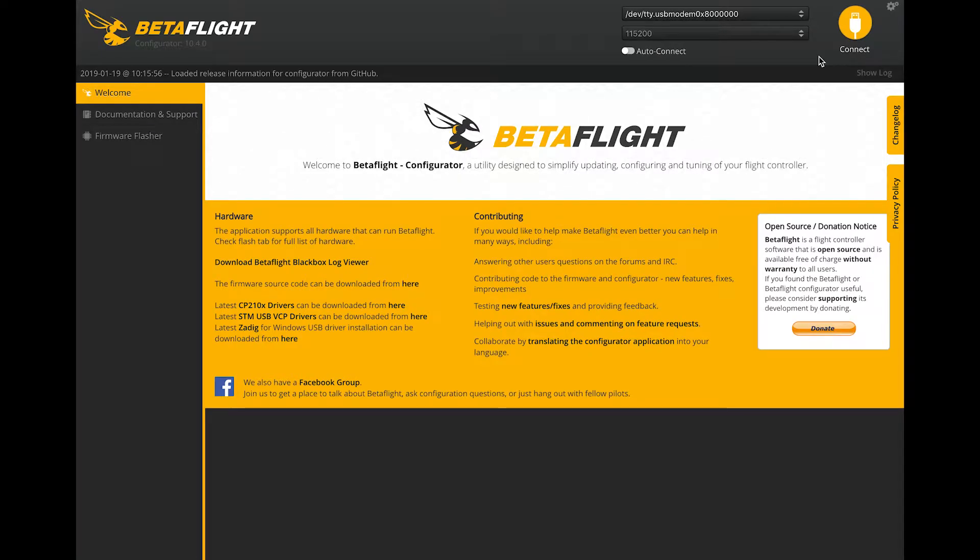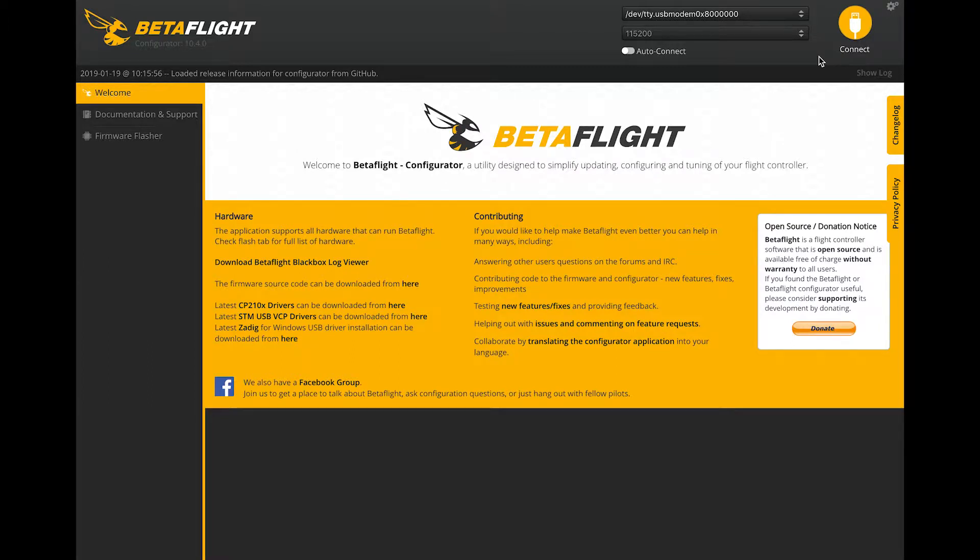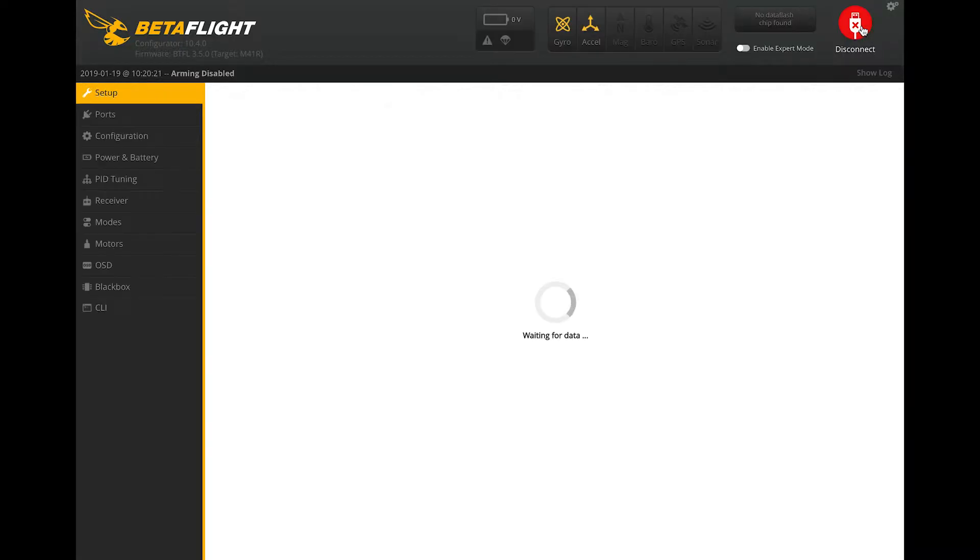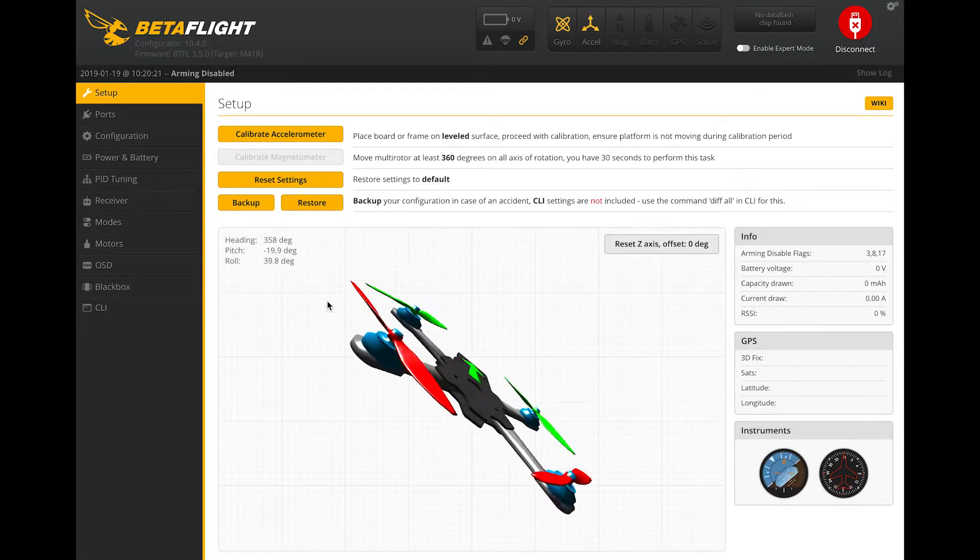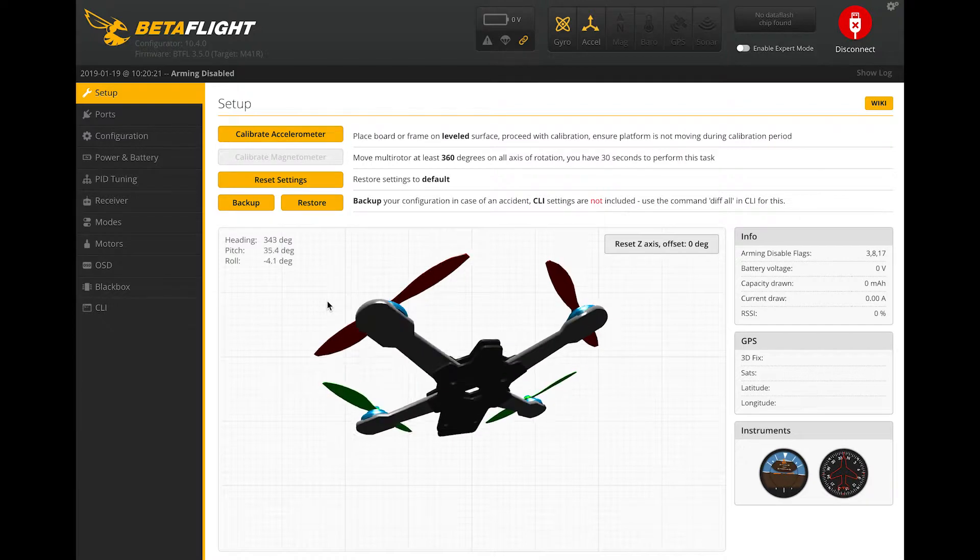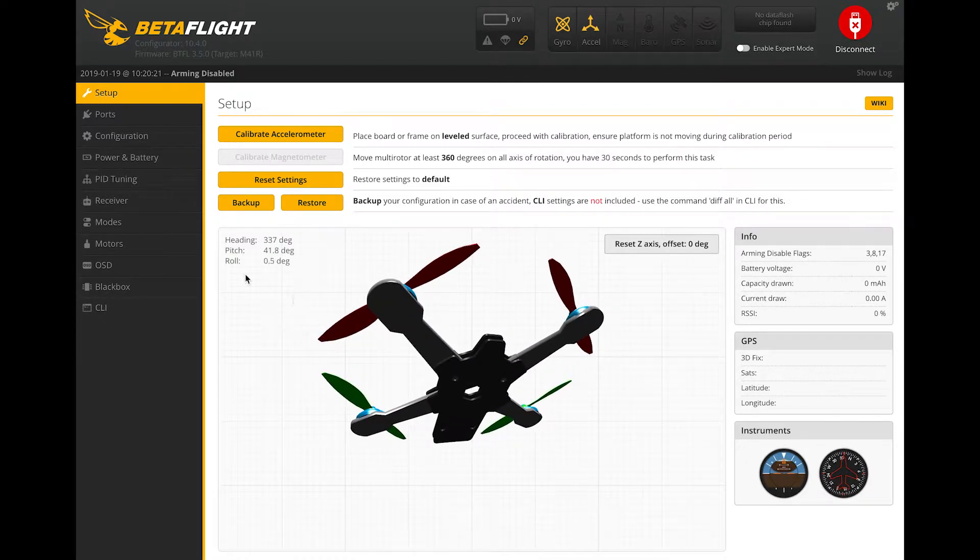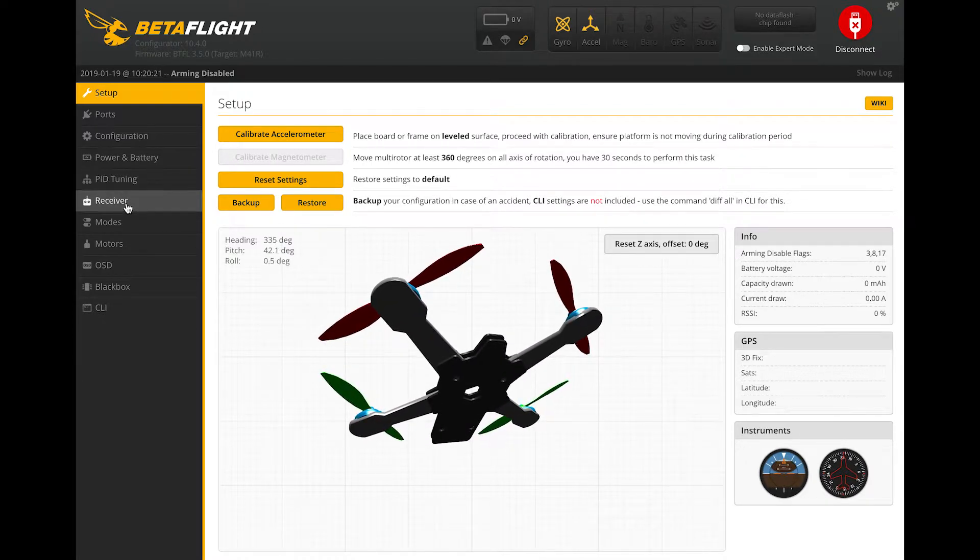Alright guys, so here we are in BetaFlight. If you want to do this in CleanFlight, feel free to, but I'm going to go ahead and jump right into BetaFlight. Go ahead and connect your micro USB to your Tiny Whoop or drone and let's go ahead and connect. As you can see, mine's a little bit off the way it's sitting, but that's okay. It obviously is still calibrated correctly.